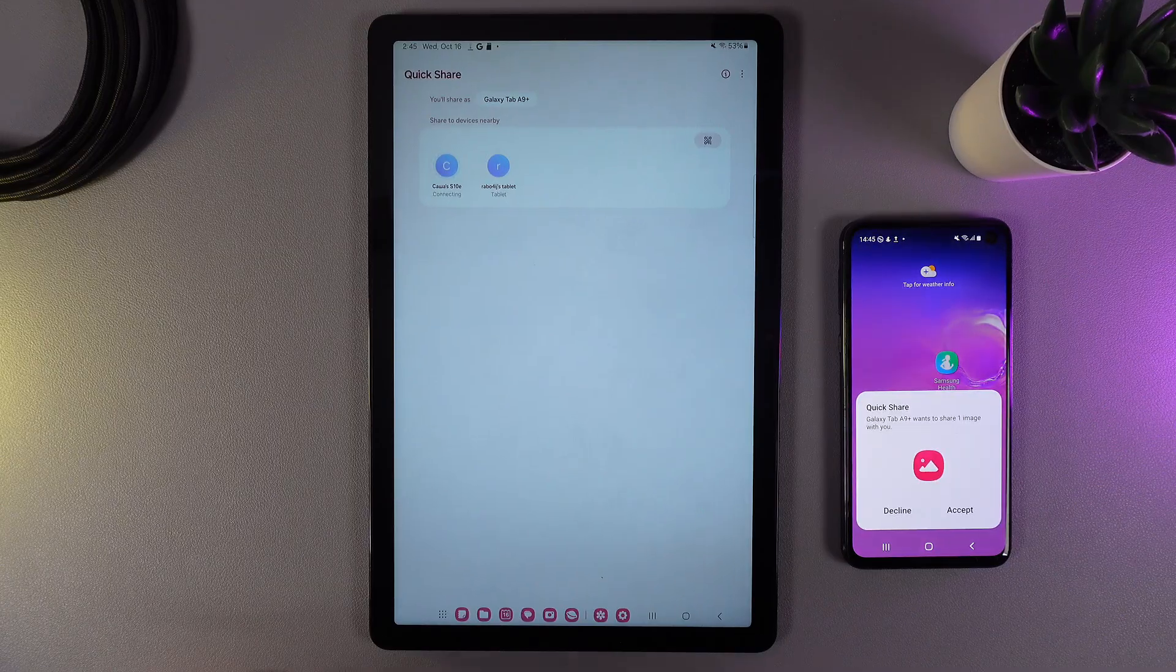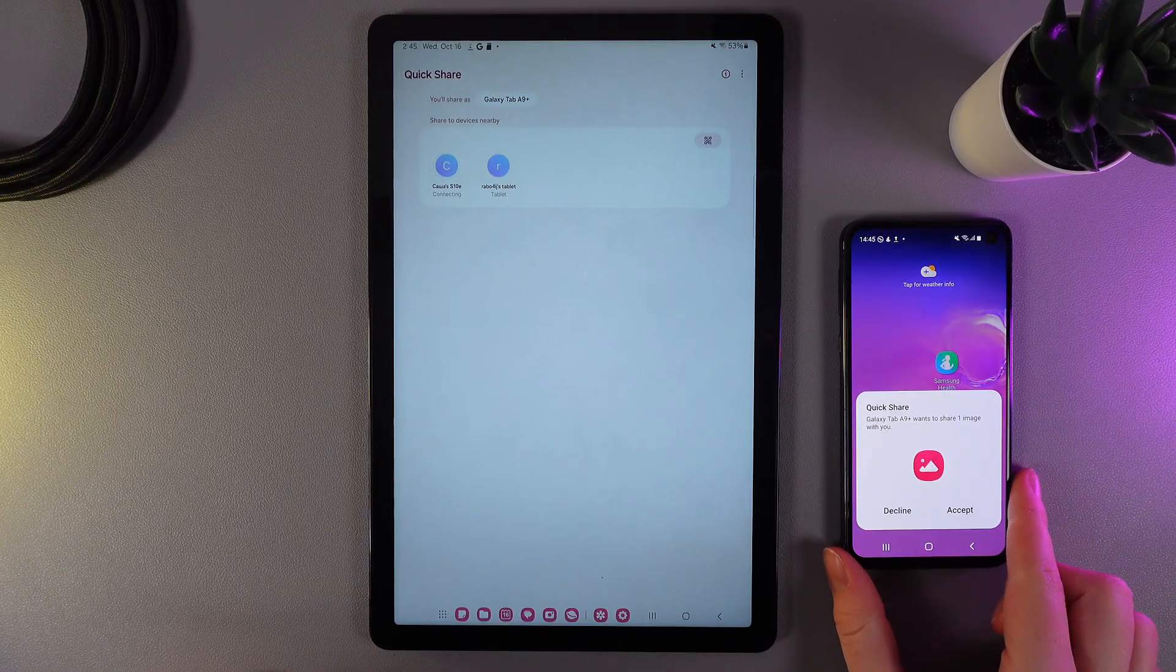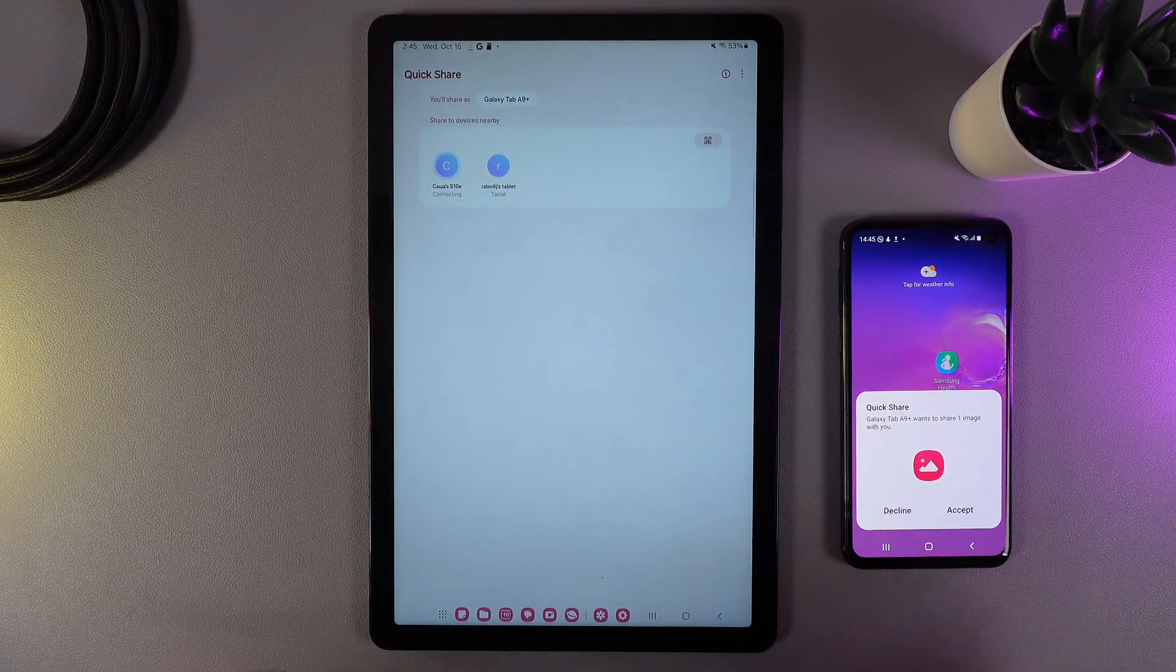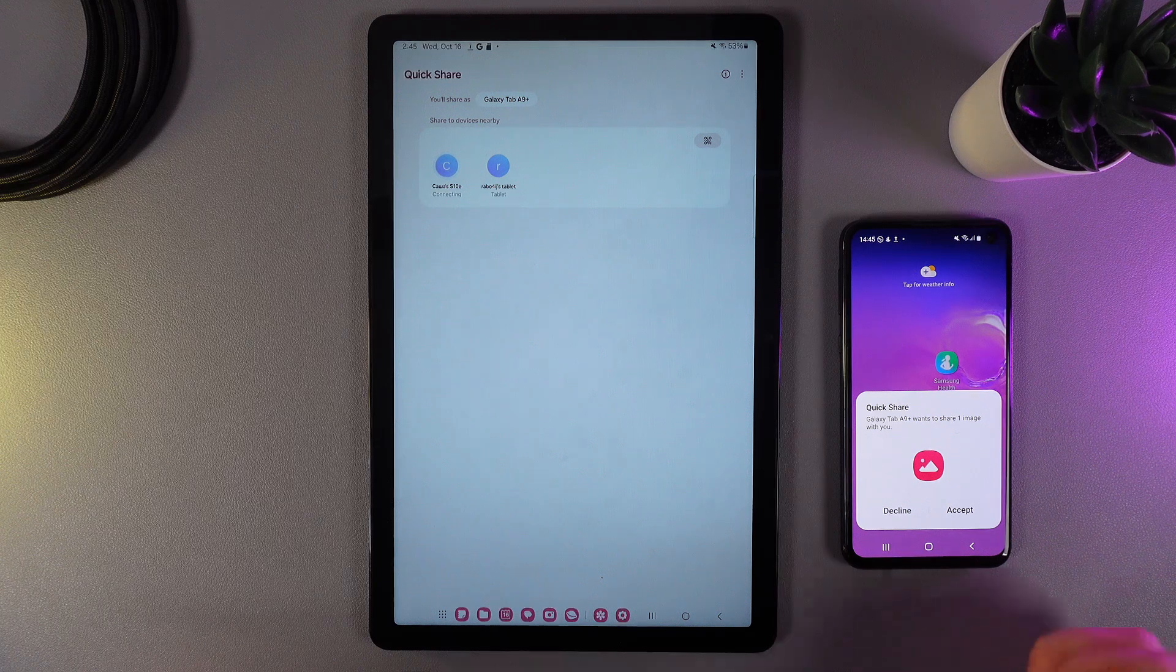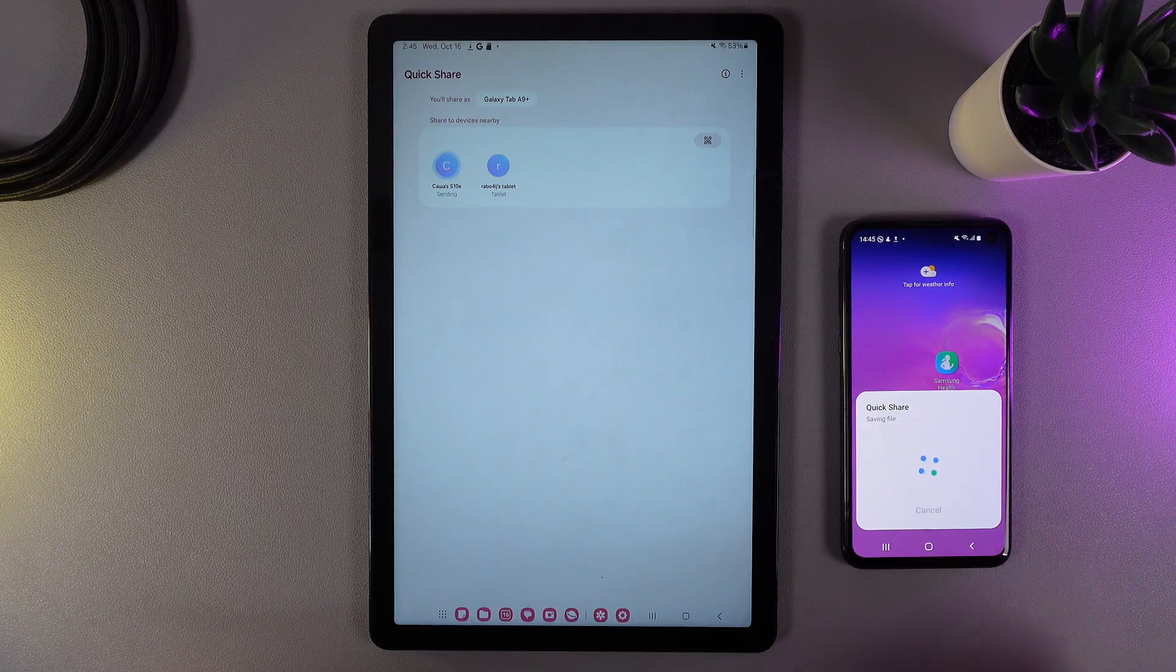As you can see I got the notification that Galaxy Tab A9 wants to share one image. Now click accept.